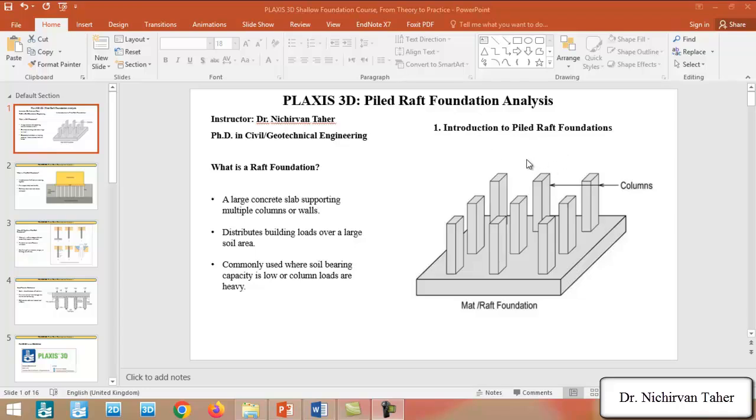Before we start modeling the Pile Raft Foundation using PLAXIS 3D, in the first lecture we will talk about the raft foundation, Pile Raft Foundation, the combination of Pile Raft Foundation. Also, the cases or situations where we need to use a Pile Foundation and also the load transfer mechanism of Pile Raft Foundation.